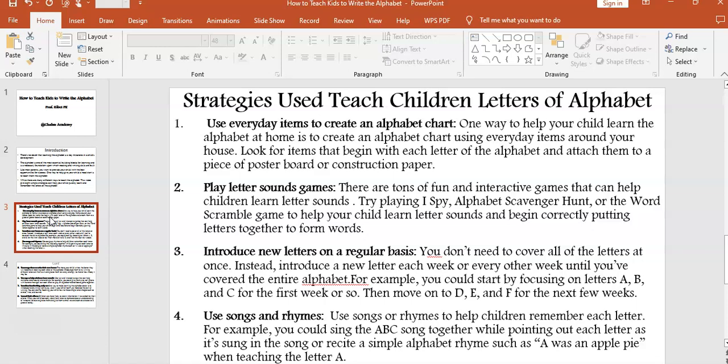These games help children begin correctly putting letters together to form words. Strategy three: introduce new letters on a regular basis. You don't need to cover all of the letters at once; instead, introduce a new letter each week or every other week until you have covered the entire alphabet. For example, you could start by focusing on A, B, and C for the first week, then move to D, E, and F for the next few weeks.